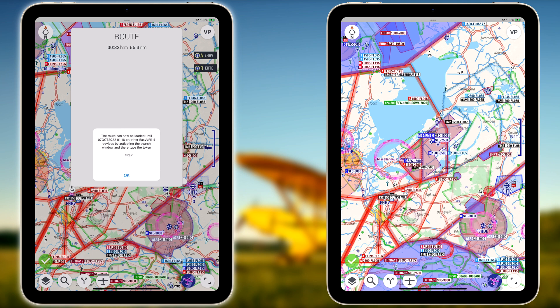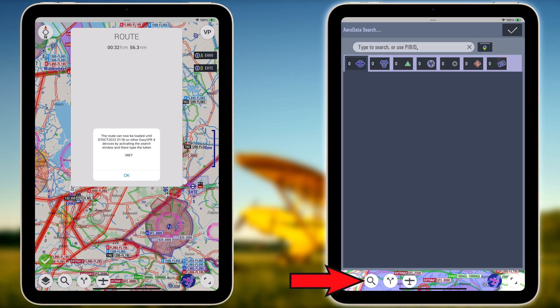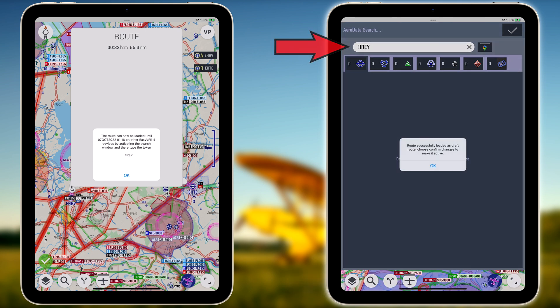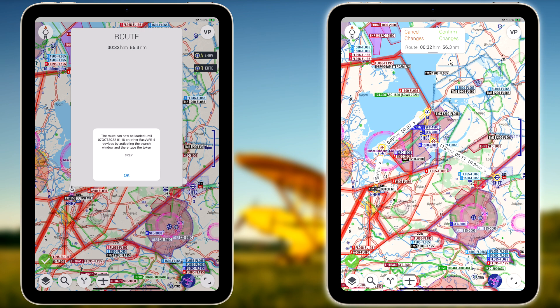Now that the route is publicly accessible for other EasyVFR users, user 2, represented by the iPad on the right side of the screen, can retrieve the route by tapping on the search icon in the bottom left of the screen, then filling in the code that was given to user 1 in the search bar. EasyVFR will not automatically load the shared route — the shared route will be loaded in EasyVFR as a draft route, which displays the route in yellow.